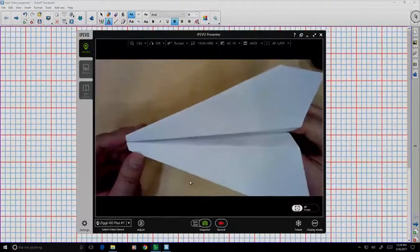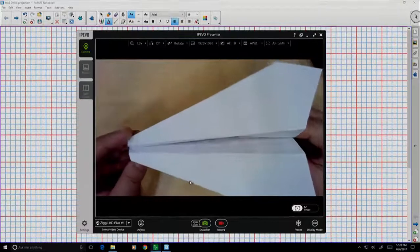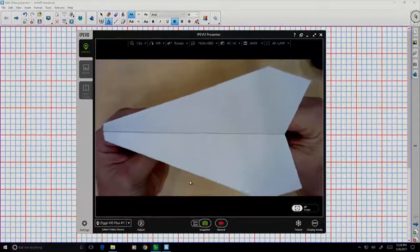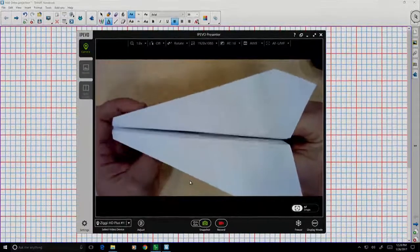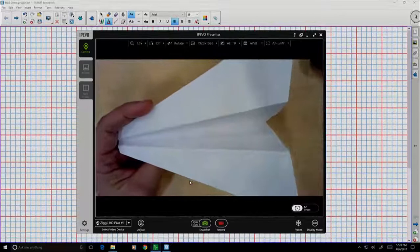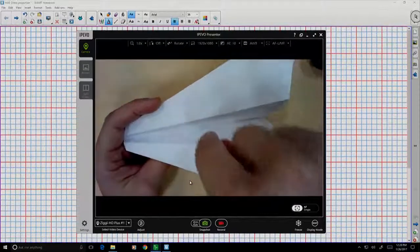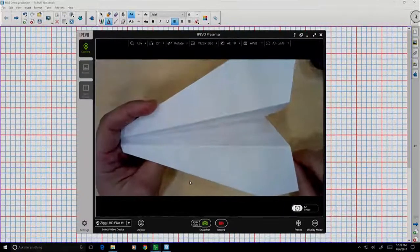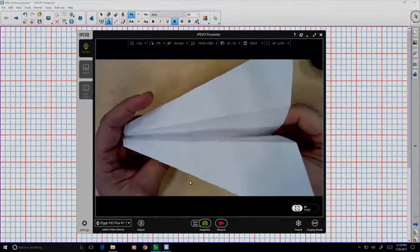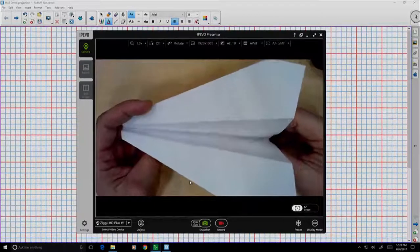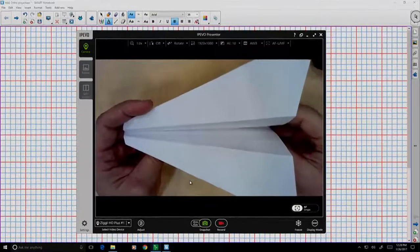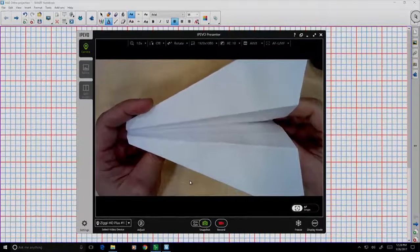We're going to start by looking down on the plane. If you focus directly down on the plane, this is what we call the plan view. That's one way that we can look at the plane.